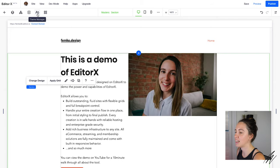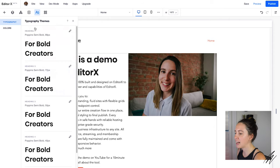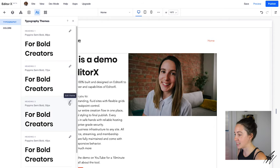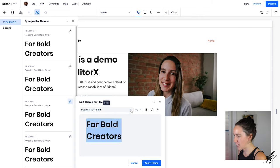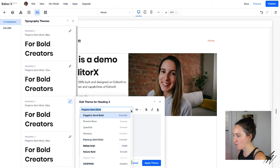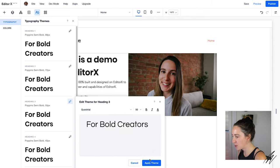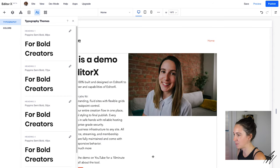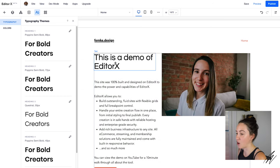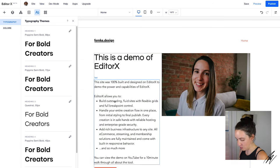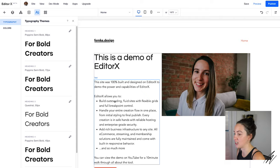Another neat feature is style and theme management. So here I can open the theme manager and I can make changes to any of my text styles here. So let's say I wanted to change the font of our heading to Questreal, apply it and you'll see that that immediately applies there on the actual page of the site too.